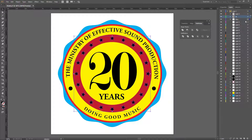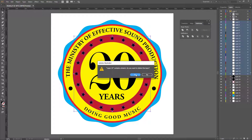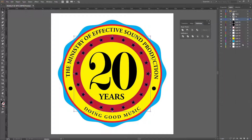I name this layer '20' and name these 'years.' You'll notice there are blank layers — those are where the stars originally were, so I select all of them, click the dustbin icon, and delete them because they're just empty and redundant.